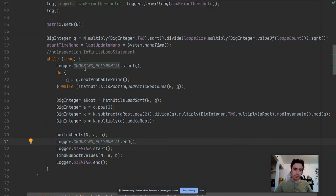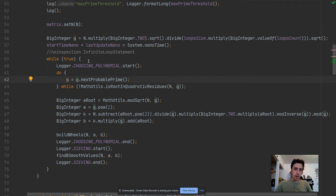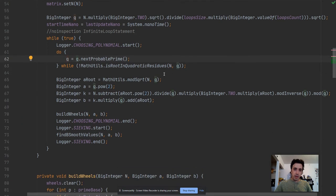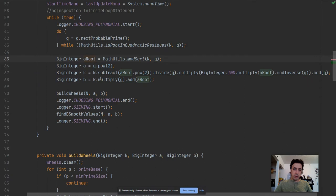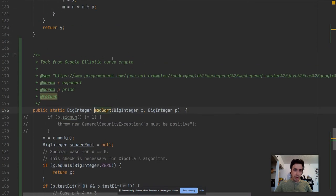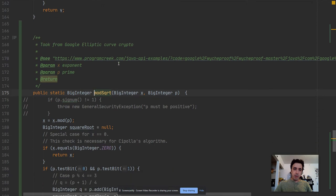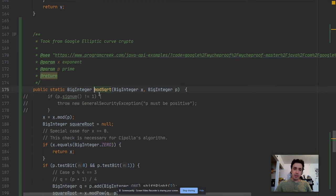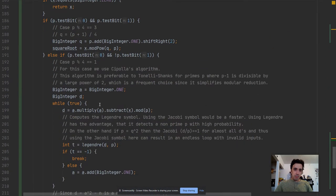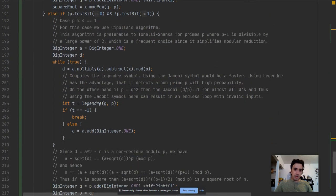So in here I am measuring the time that it takes to make the choice of the polynomial. We are running in a loop until we find a solution. We are picking a next q. If n is a quadratic residue mod that q then we are doing the calculation. We calculate mod square root of n mod q^2 and for that I used a Google elliptic curve crypto library. Apparently there's a mod square function in there.